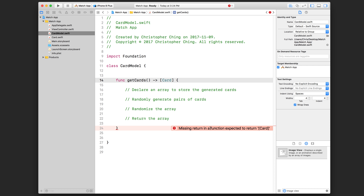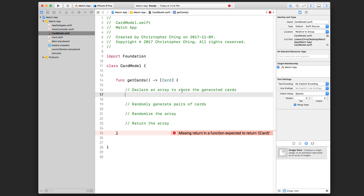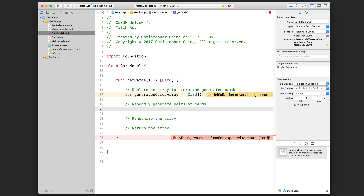Going back to CardModel, now the error should go away once Xcode detects the new class. Let's start with the first comment: declare an array to store the generated cards. We'll do: var generatedCardsArray equal to an empty array that will contain Card objects. For randomly generating pairs of cards, I've settled on around eight pairs — that's 16 cards total. We're going to use a for-in loop. I don't care about the actual variable, I just want a loop that runs eight times, so I'll use underscore for the variable: for underscore in 1...8.